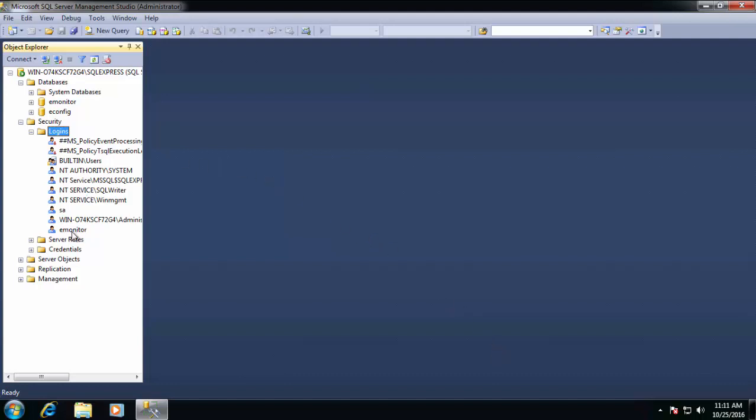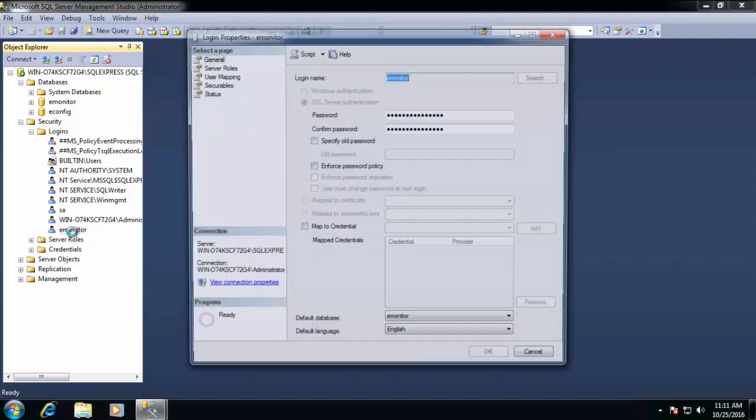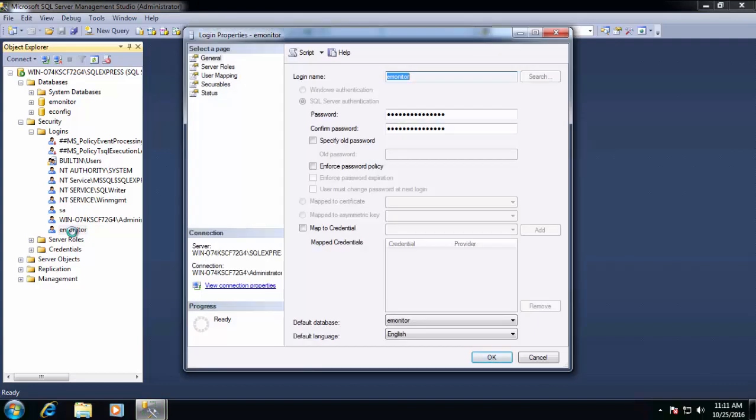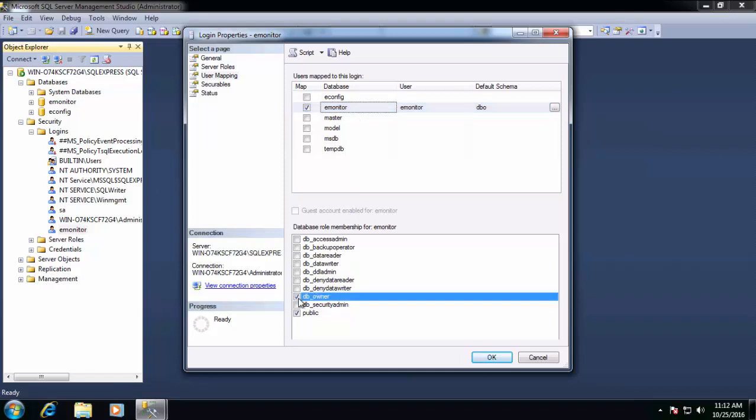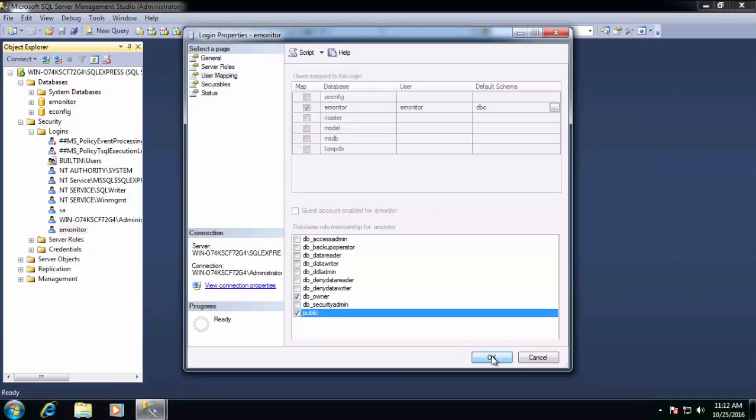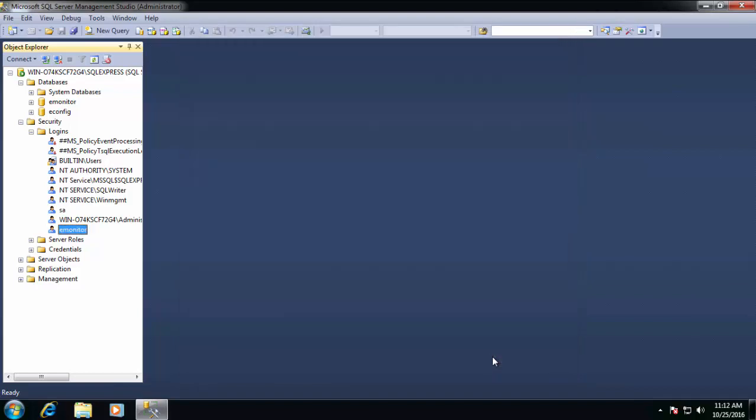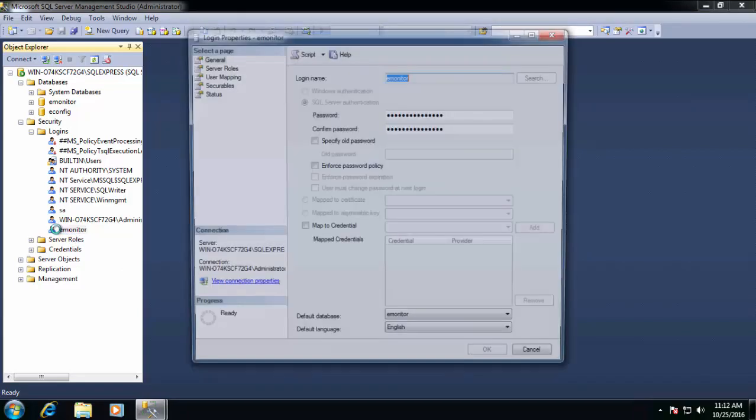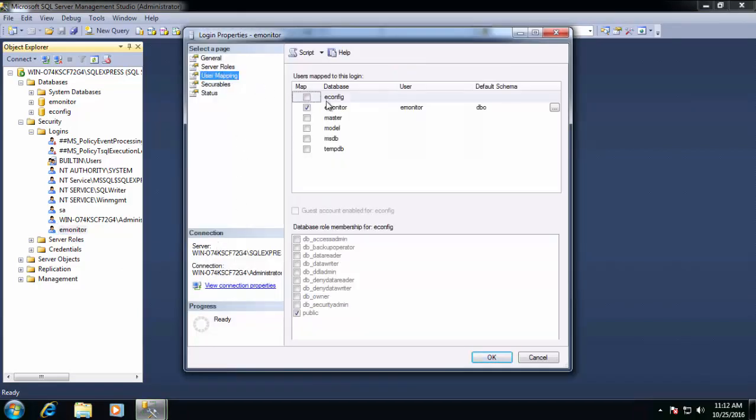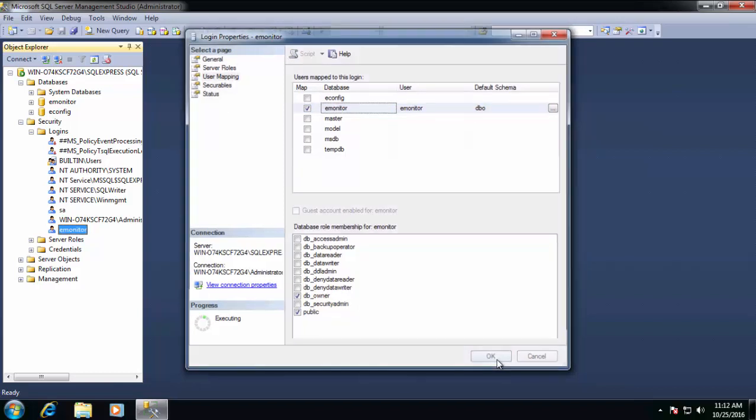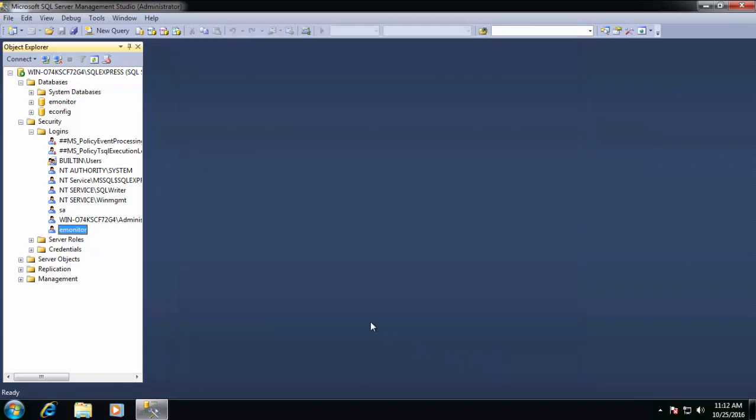However, once I click OK, if I then go back into the E-Monitor properties and then click on the User mapping page, for some strange reason, you'll notice after I select the E-Monitor database at the top that DB owner is no longer checked. This does happen from time to time and has been a problem with SQL Server for years. If I subsequently then recheck DB owner and then click the OK button, then we go back in and verify E-Monitor's properties again under the User mapping page. We'll select E-Monitor and you can see that DB owner is in fact now checked, which it must be for E-Monitor to work correctly. So we'll click OK.